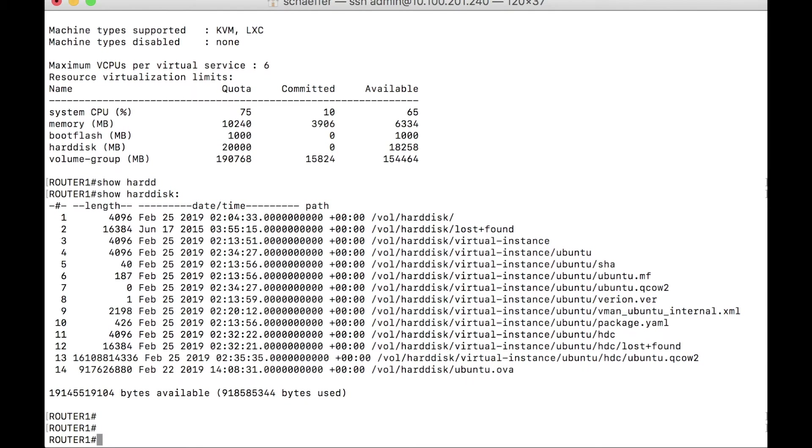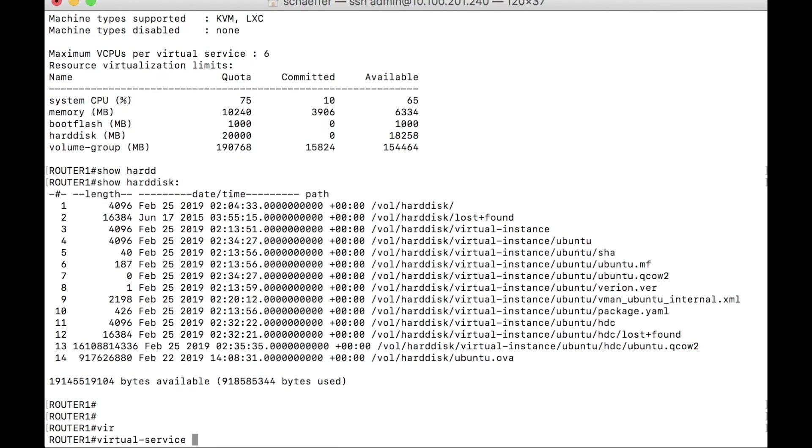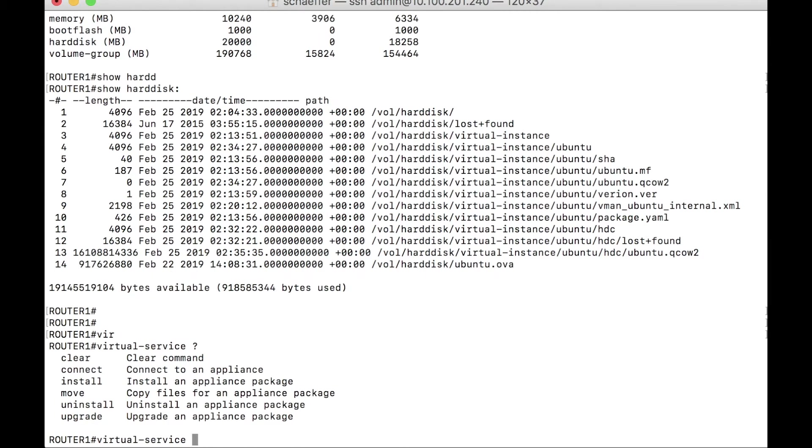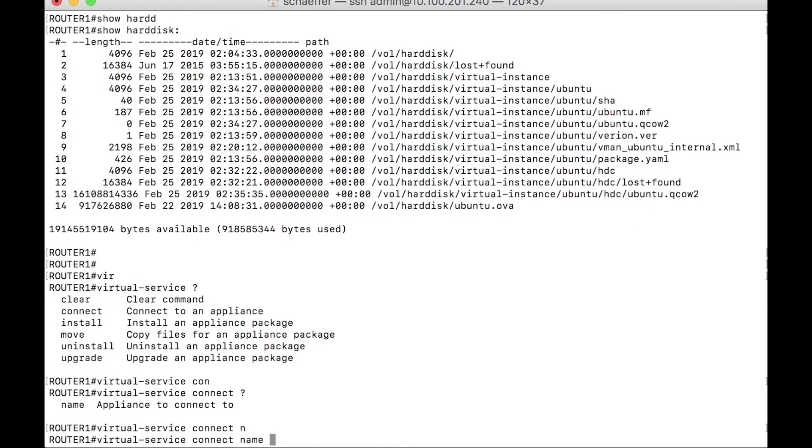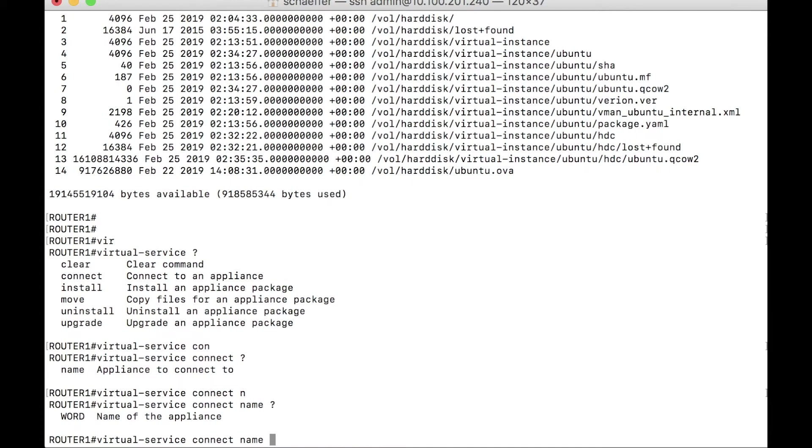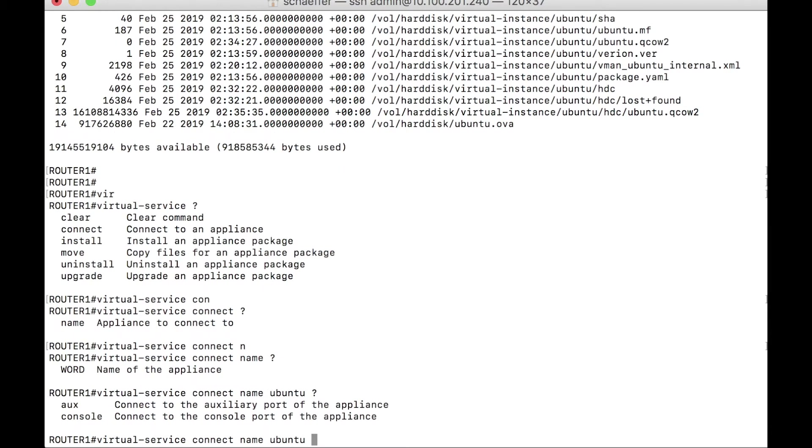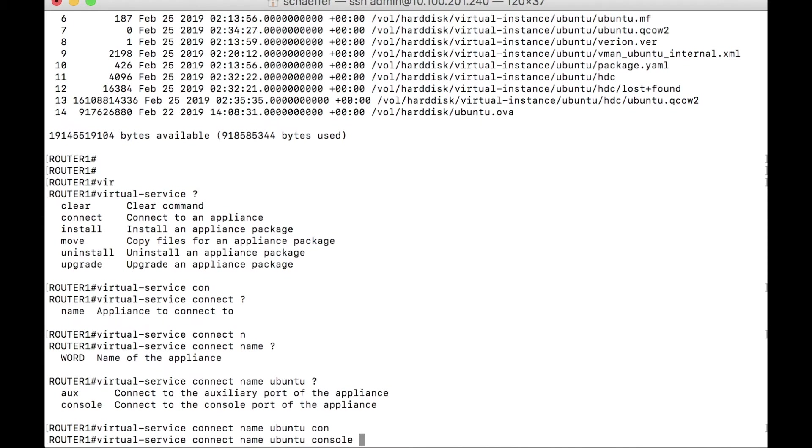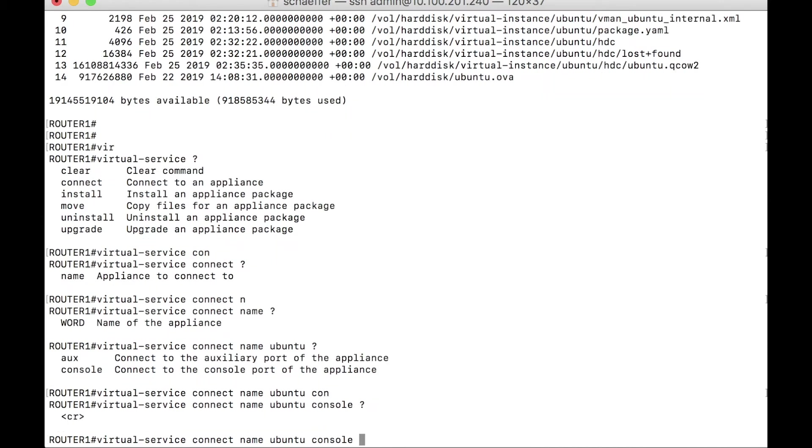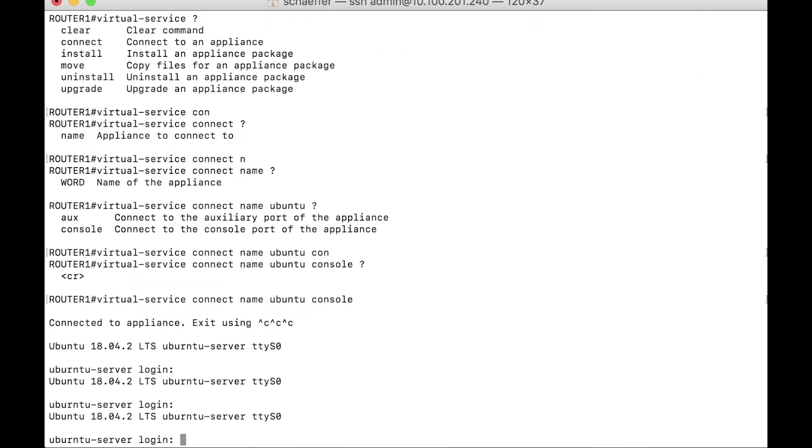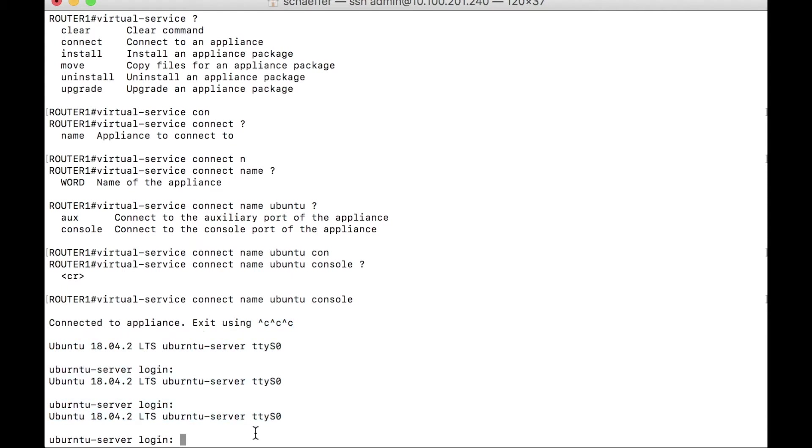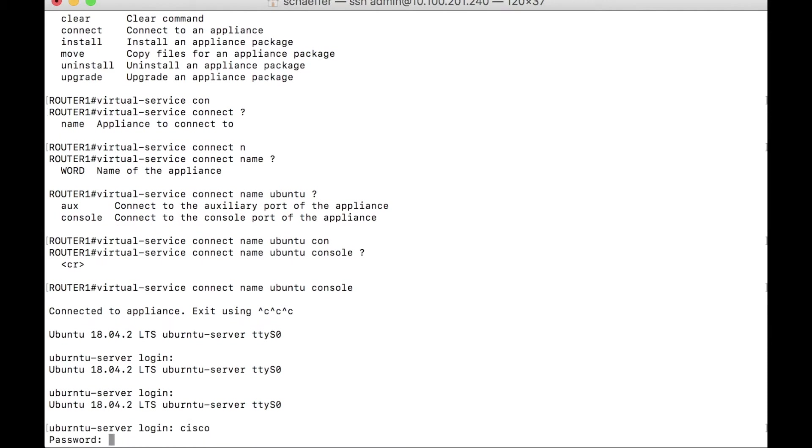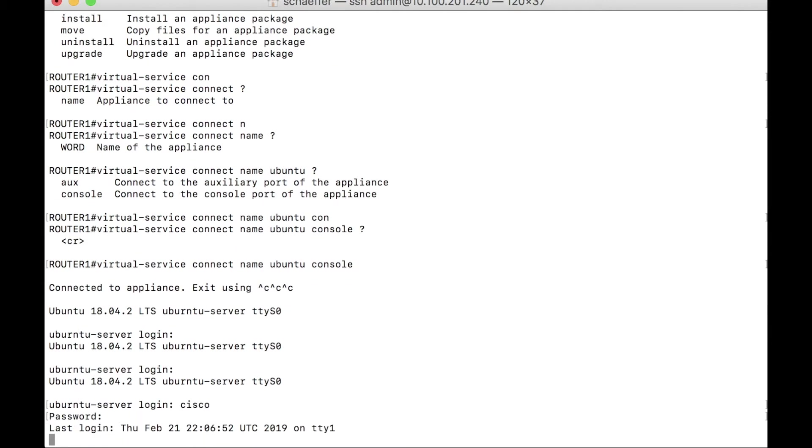So the last thing to do is actually to connect to this virtual system and prove that it is in fact running. So with this we will virtual service. Hit the question mark there. You see the connect option. Let's connect. Connect name. We'll give it a name, we'll use its name, Ubuntu. And, you know, console. I'm going to get to the console. That's just a second. Take note of this. Use control C three times to escape. Here we see live and local from the actual system itself. We have a login prompt. Again, this was Cisco and Cisco, and we're in. This is an Ubuntu system. So it has some scripts that run. When we log in, we get some stats on the system itself. This is the virtual machine, right?